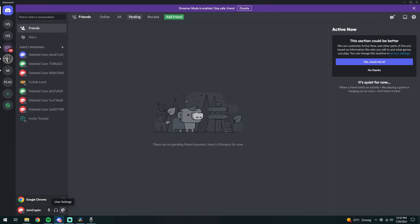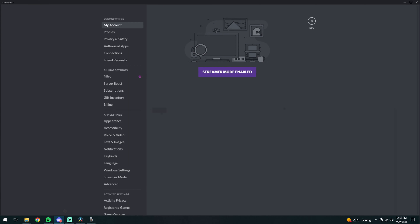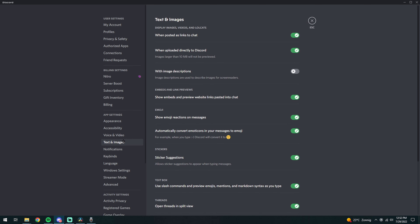Start by going to your user settings. Over here, go to Text and Images. Here at the top you will find the setting. By turning this off, you will make sure you won't see any uploaded images.